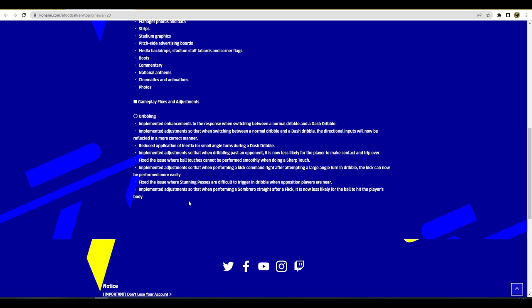They also talk about adjustments so that when switching between a normal dribble and dash dribble the directional inputs will now be reflected in a more correct manner. There'd be often times where I'd be on the byline close to the line and I'd do a turn but then I'd do another turn but it wouldn't register quick enough so the ball would dribble over the touchline by like a fraction. It was very frustrating because you'd have beaten your man, there was room for you to go there if the player had just done what you asked him to do.